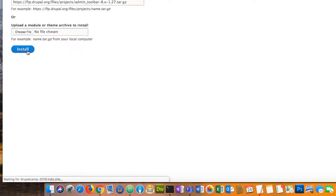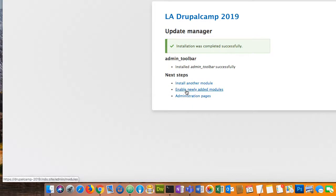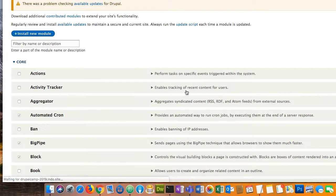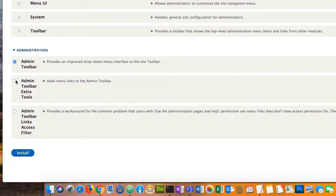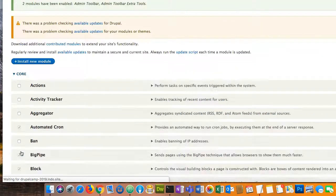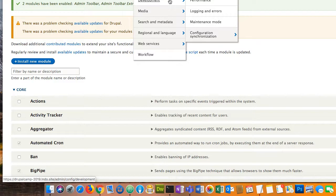I'll install it. It says 'yay, you did it.' Now I'll enable it because installing only downloads it — it doesn't enable it, because there could be dependencies that haven't been met yet. So there's a nice little filter, and I'm going to install the admin toolbar and also install the extra tools because I particularly like those.